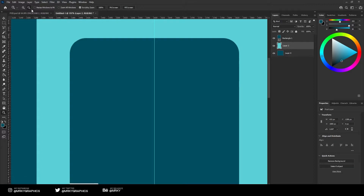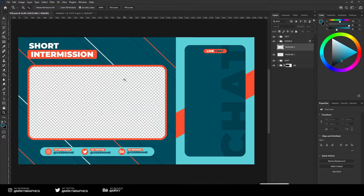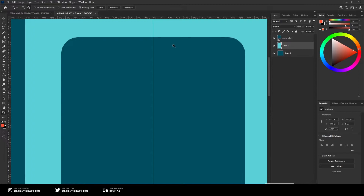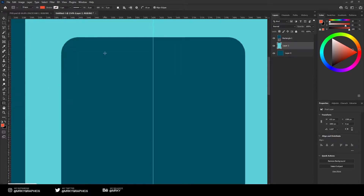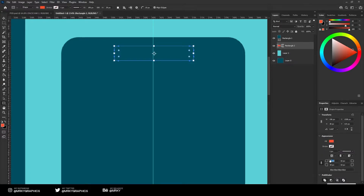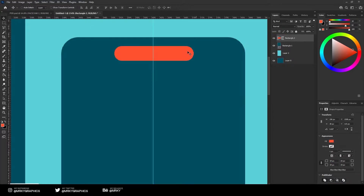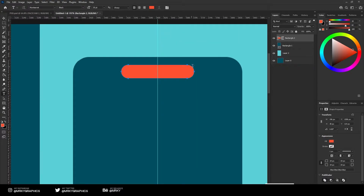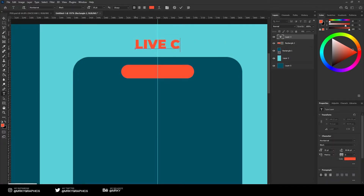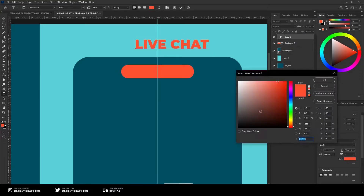The next thing we're going to do is put the live chat title here, but we need the orange color for that. Take the rectangle tool again, make it like this, make it more rounded and put it in the center. Then take your text tool and type 'Live Chat' and color that in white.